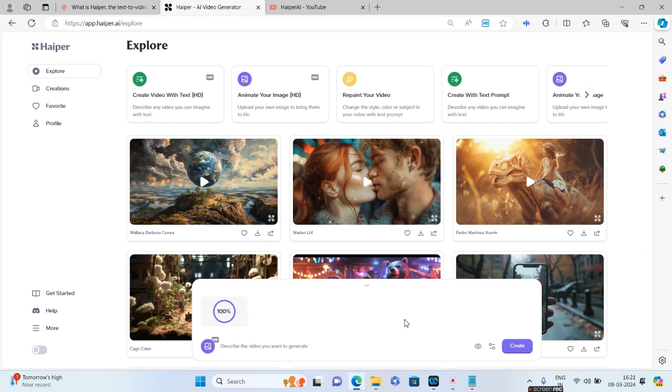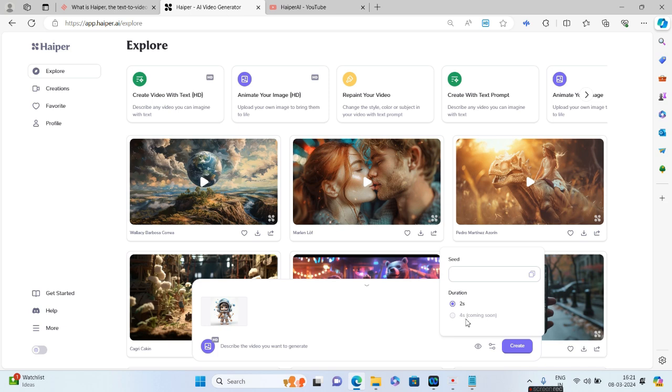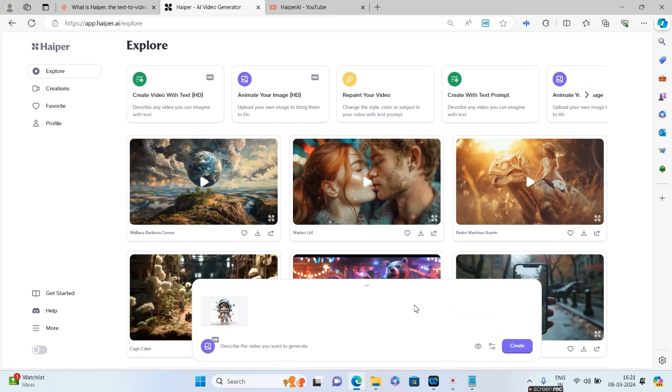I can go to this particular option of choosing the two second or the four seconds. The four second says Coming Soon. So as of now, as of 8th of March, this particular option is not available. Only two seconds of video you'll be able to generate. So I'll click on Create.